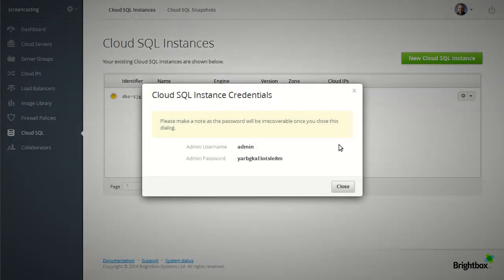Now this admin password is created once on instance creation and not stored so you need to take a copy of that yourself. I'm going to copy it to my clipboard.